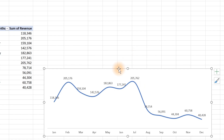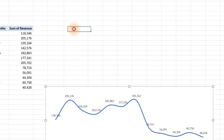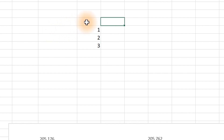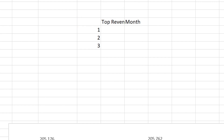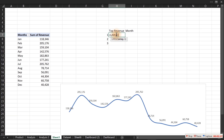Now it's not going to be very easy to quickly spot the top three months. What we can do is write a function to support that. We'll type in 1, 2, and 3, then extract the top three revenue values, along with the month for each of the top three. To extract the top three revenue values, use the LARGE function — select the revenue range and reference the rank position.